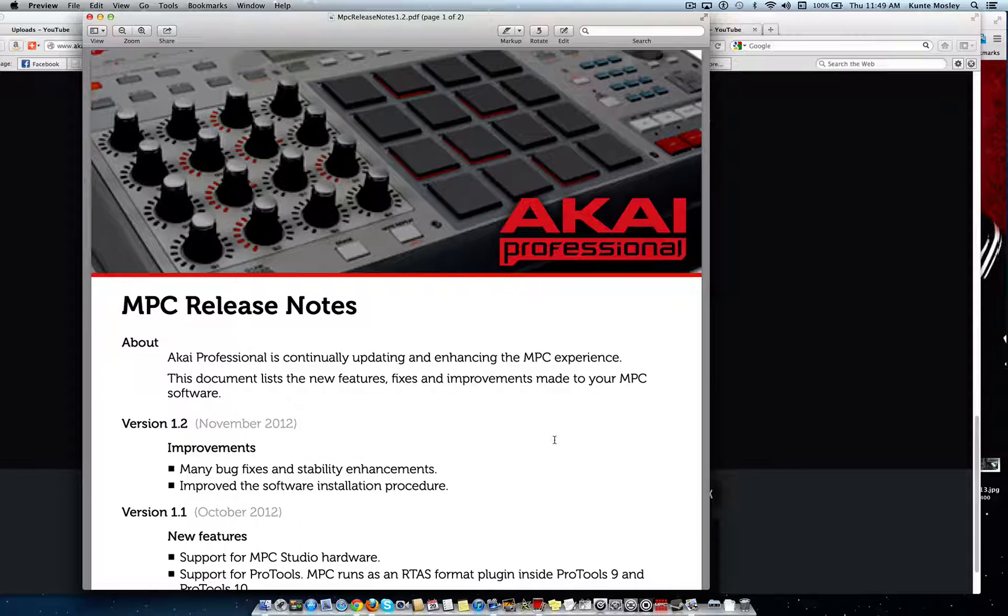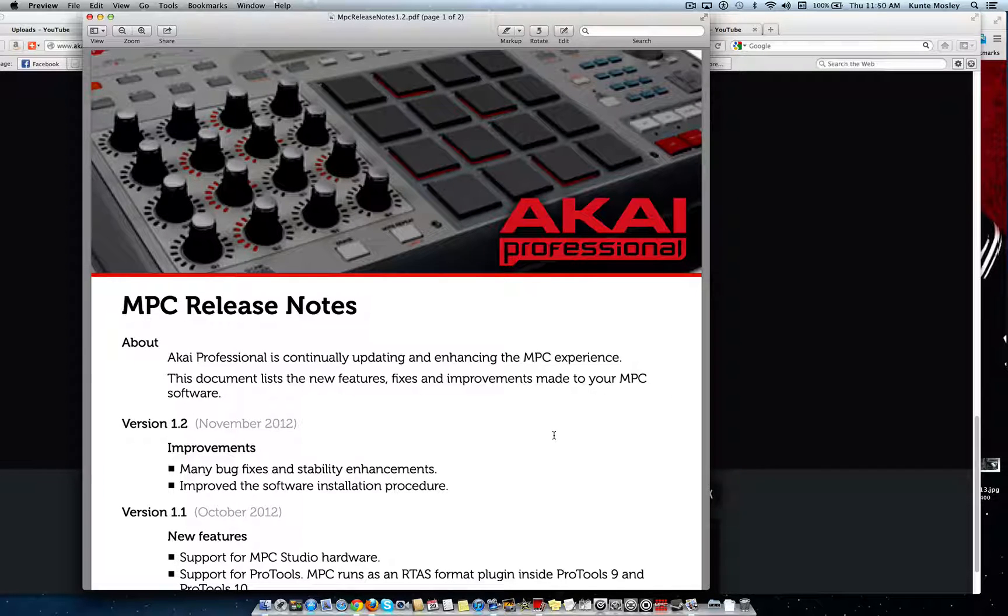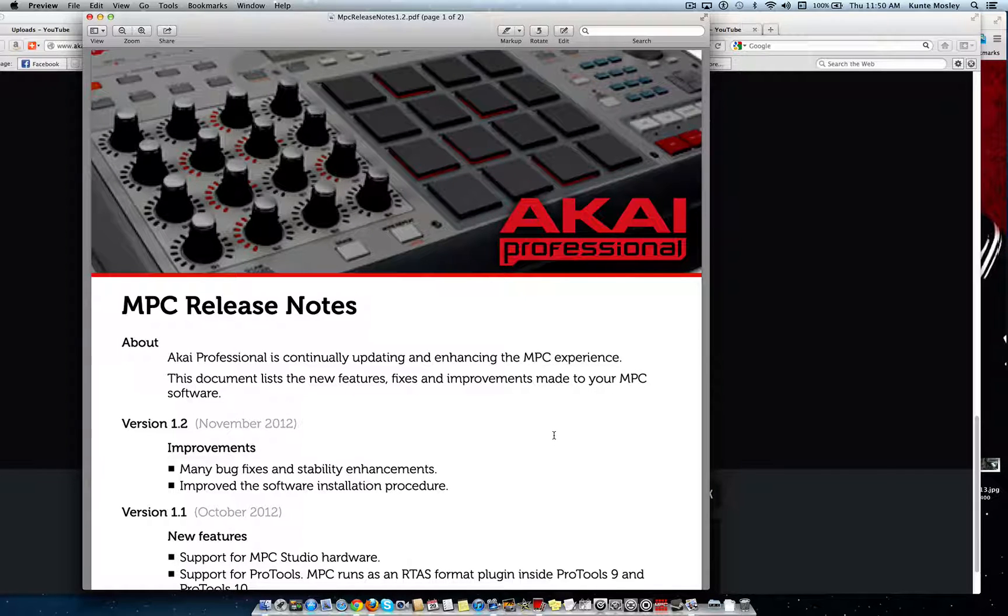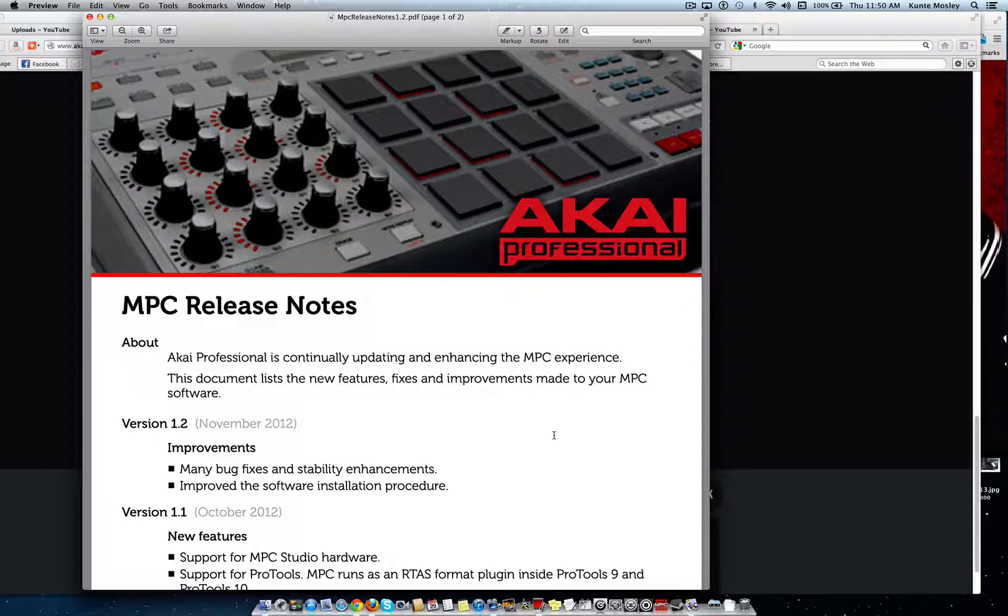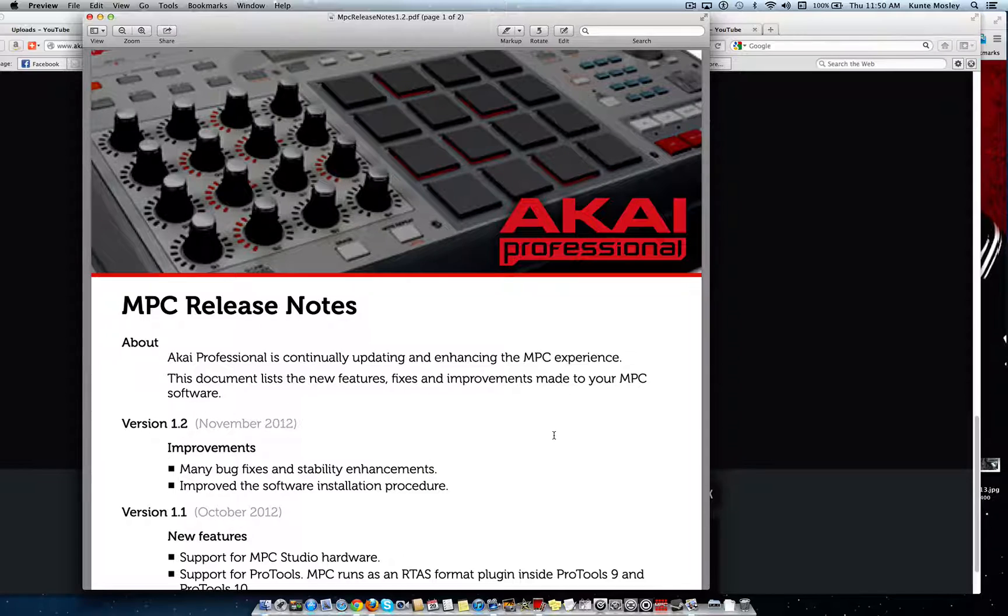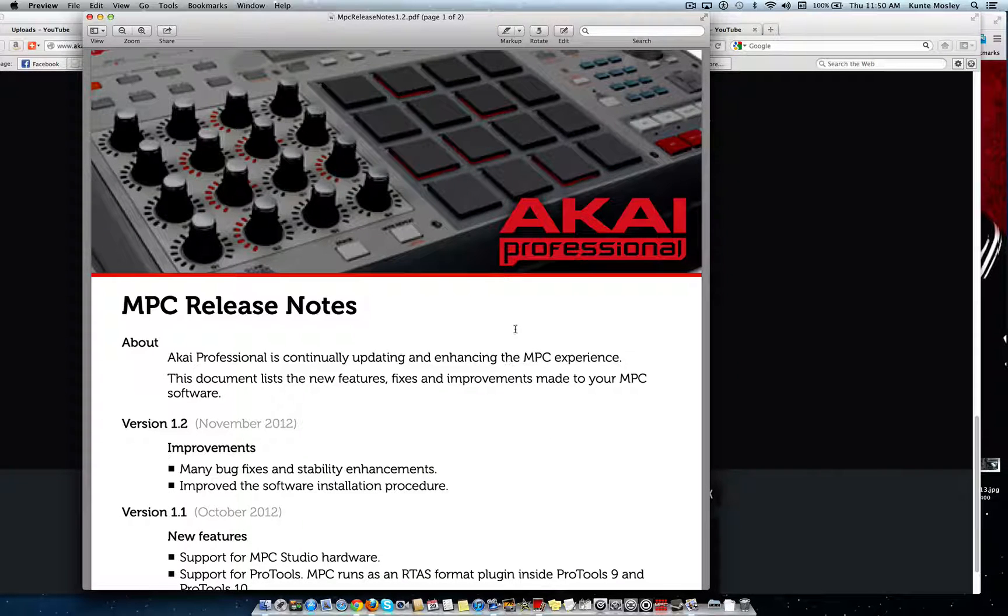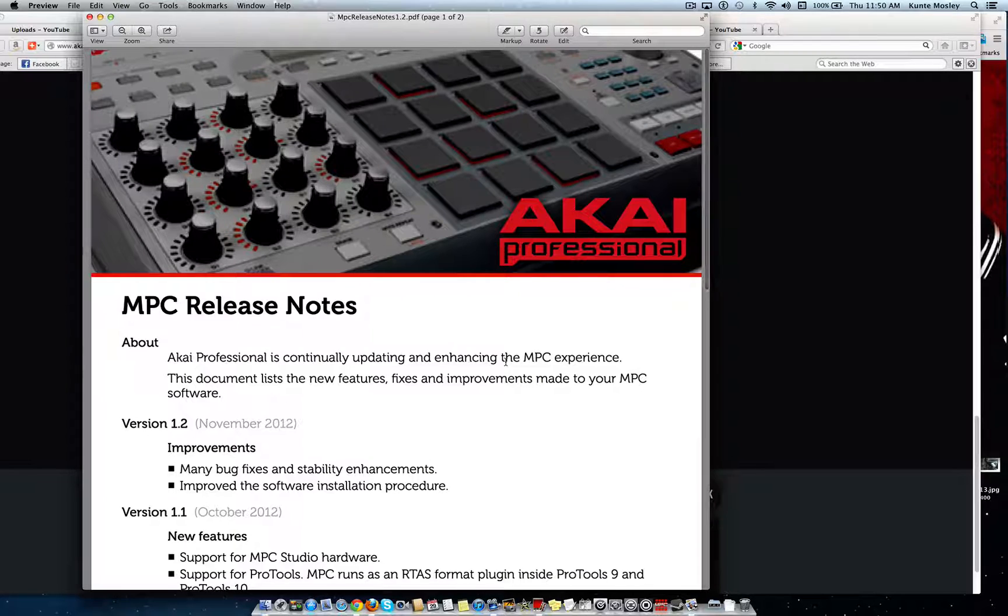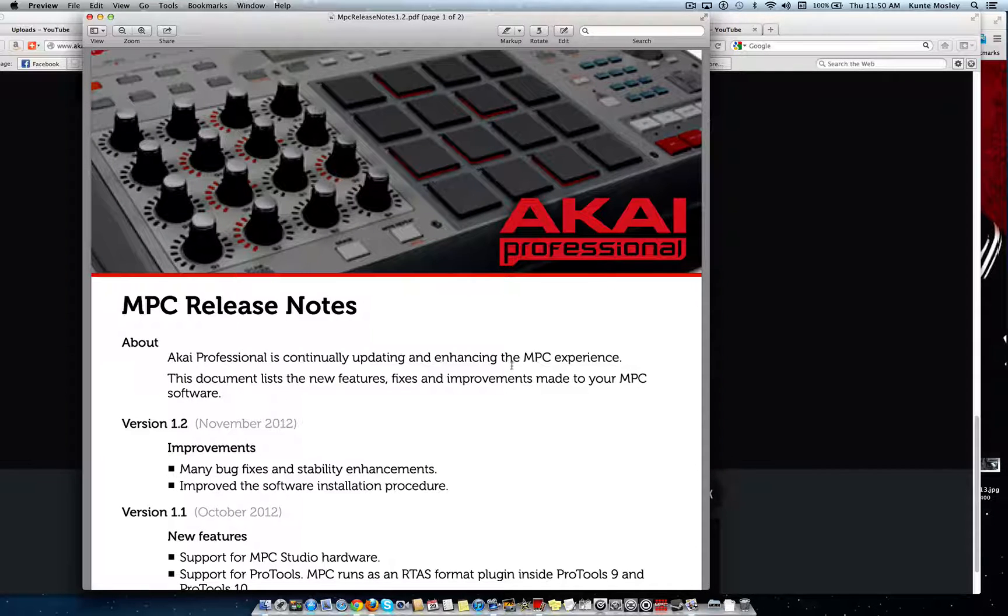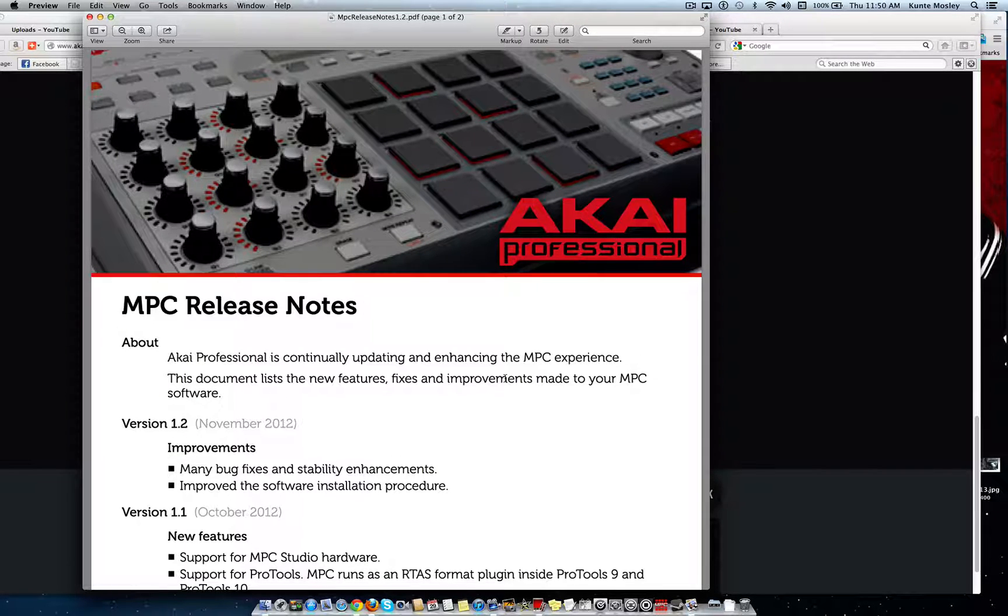Now if you try to use some of those plugins on a mixer like the Complete Ultimate Bundle plugins, that's all I got really is Complete Ultimate Bundle plugins, so that's the only plugins I can really test with the MPC Renaissance. They work fine, like Absynth, Massive, Complete, Kontakt 5 works fine.